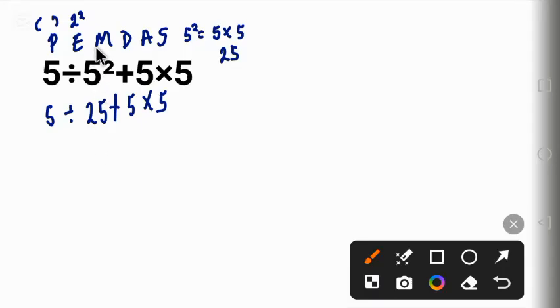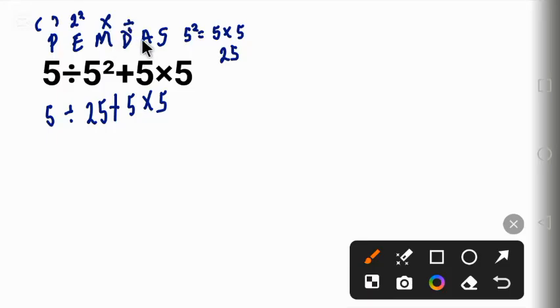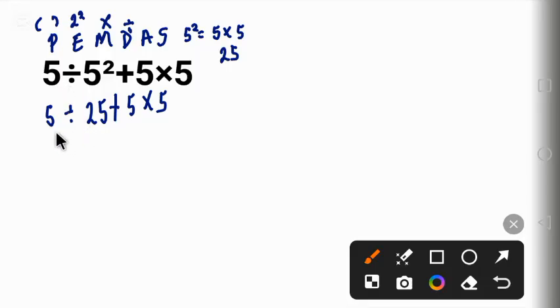The next thing according to order of operation is multiplication and division. You work from left to right. Looking at it from the left, division came first, so we are going to solve this division.